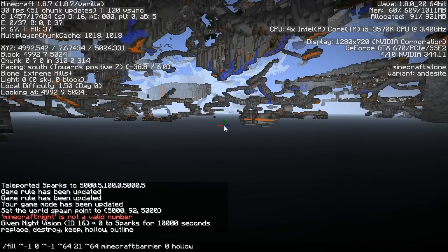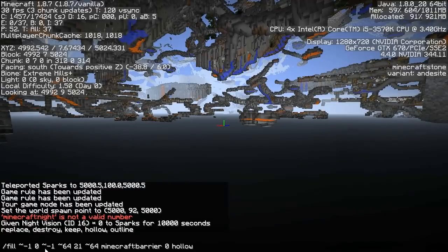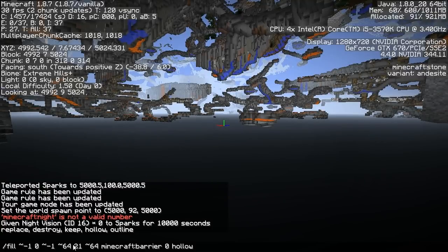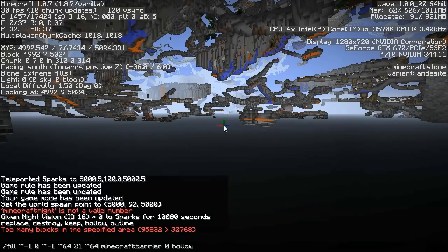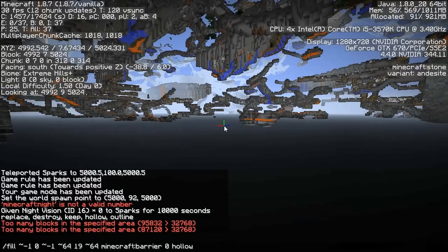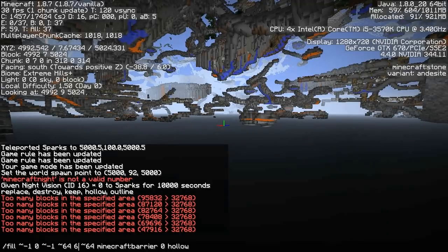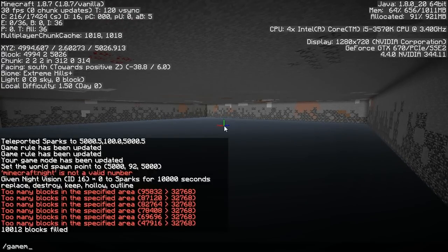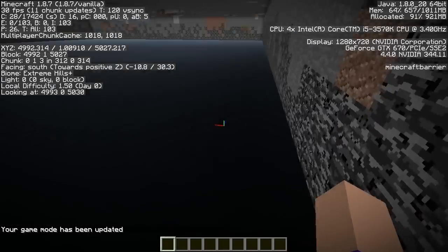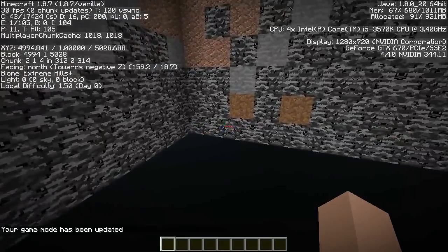I'm going to use a fill command to create this room. You can see I'm filling from minus one block away at Y=0 — one block out from the chunk edge — up to 64 blocks in the other direction at a height of 21, using 'hollow' at the end to create a hollow cube surrounded by barriers, which is a nice way of stopping people from getting in. The area was too large, so I tried a smaller height — between Y=0 and Y=6 — which generates the room hollow and filled with barriers.